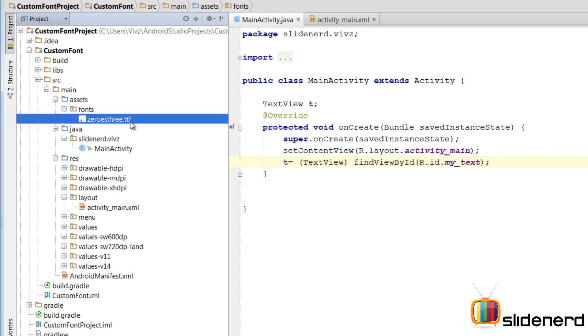Zeros3.ttf is the custom font that I would like to use. Now this contains all the definitions for the different characters. So what I am going to do is I am going to have to create a Java object out of these definitions.